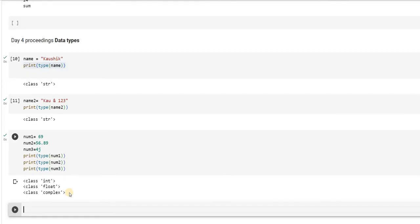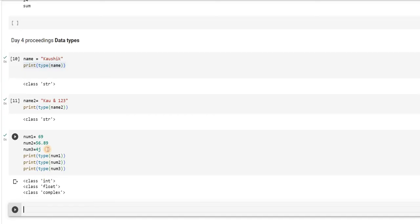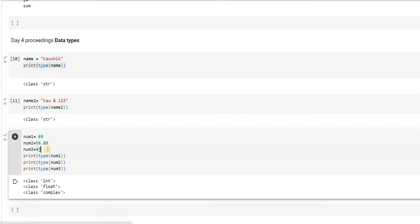So now, what is the class type that you have got? The first one, which is 69, number is called as INT data type. INT stands for integer data type. As you understand, integer means a positive or a negative number or a 0.